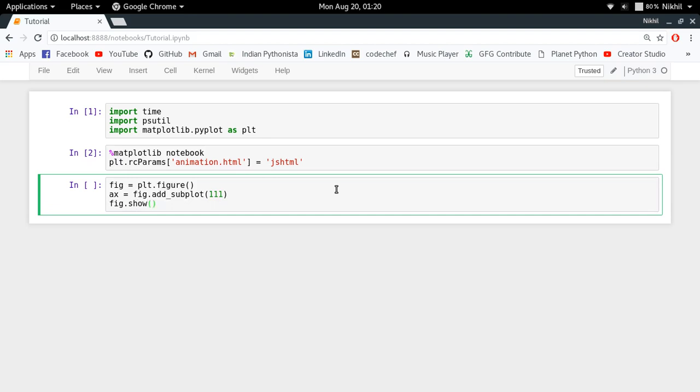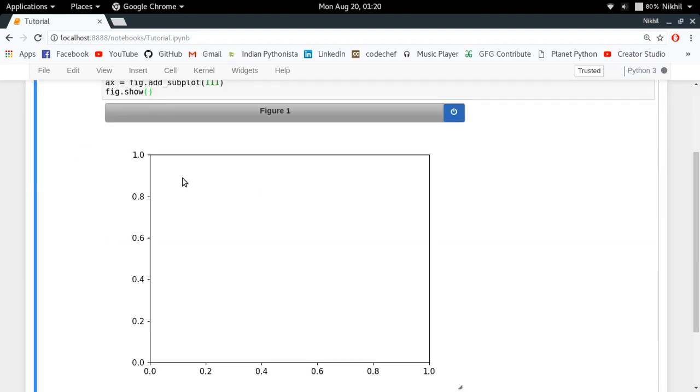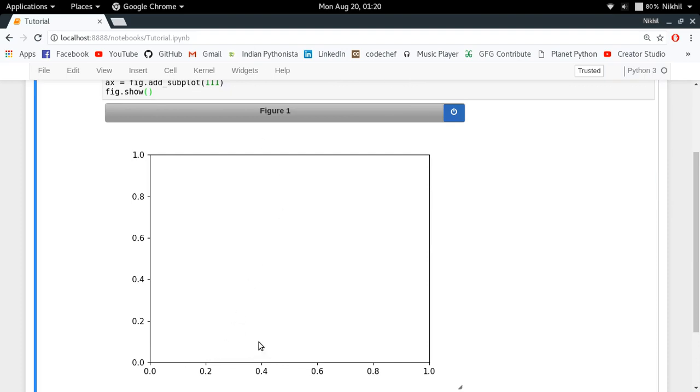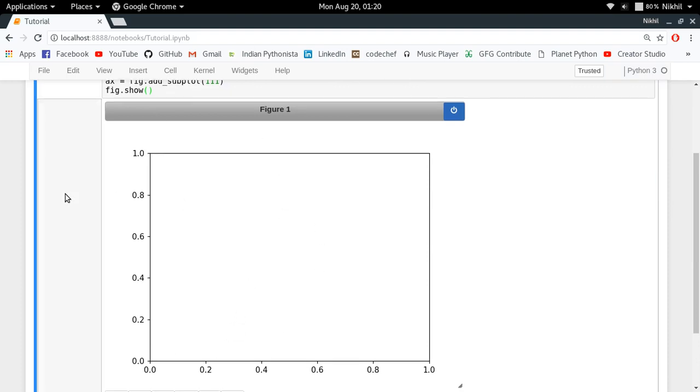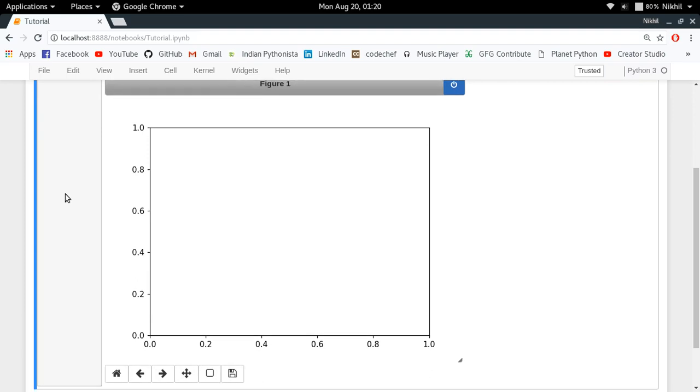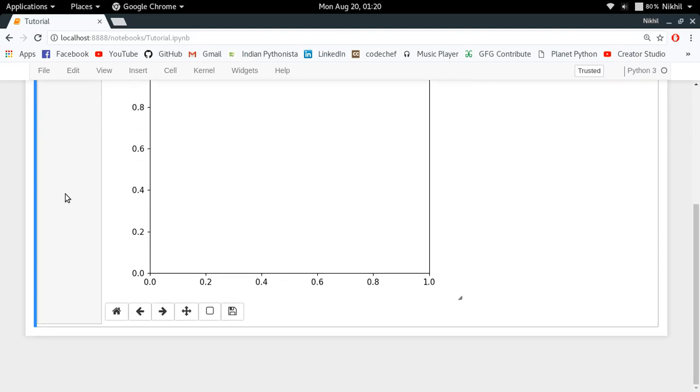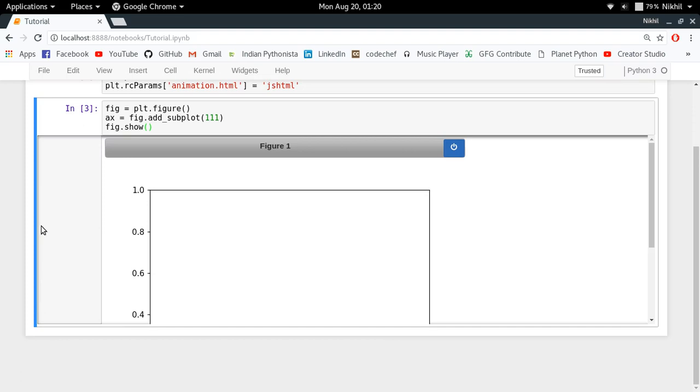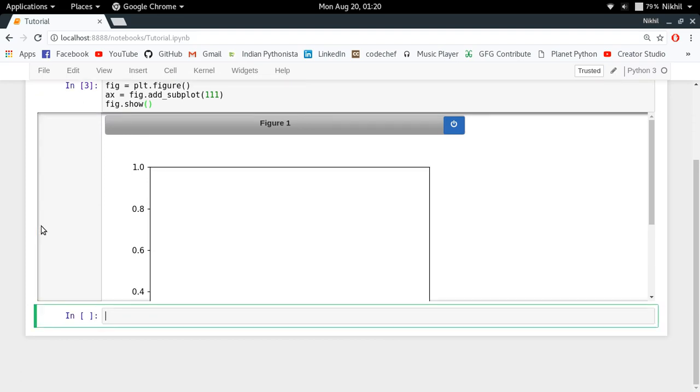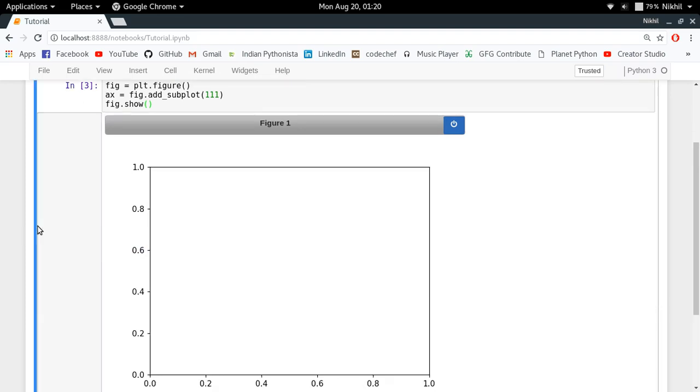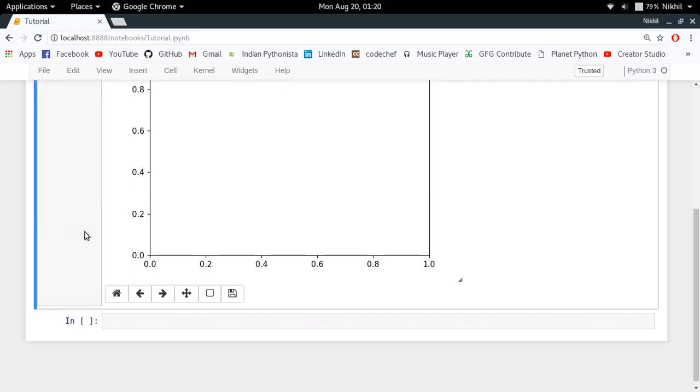This is how it goes, and then finally fig.show. Fig.show will just display your figure in the form of a nice JavaScript-made display. Look at that, this is your figure window which has been rendered by some cool JavaScript code. That's our figure right now which is totally empty, there's nothing there.